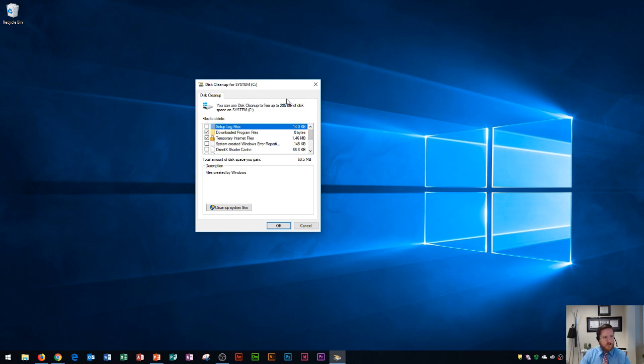What this does is it'll scan your computer for temporary files and other files like your downloadable program files that can be deleted. These are basically files that aren't of any use on your computer.